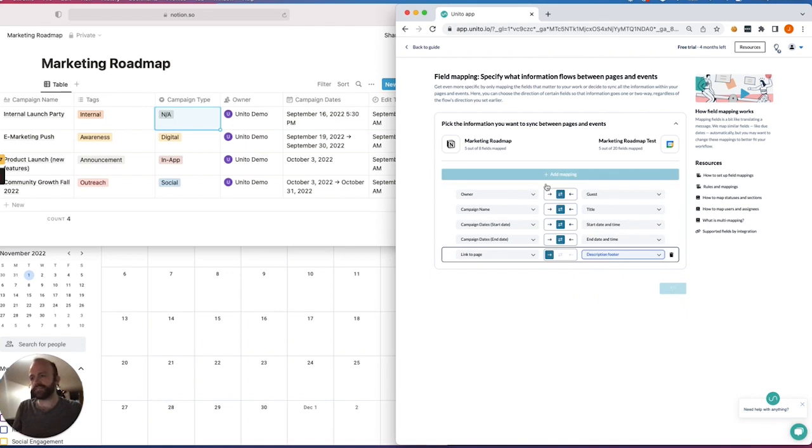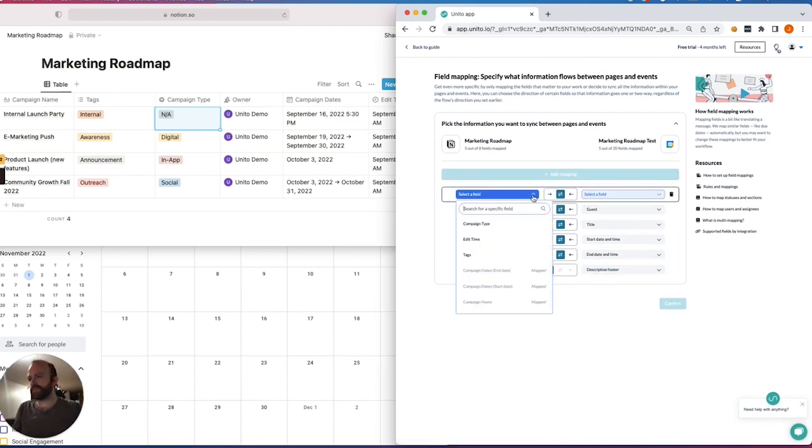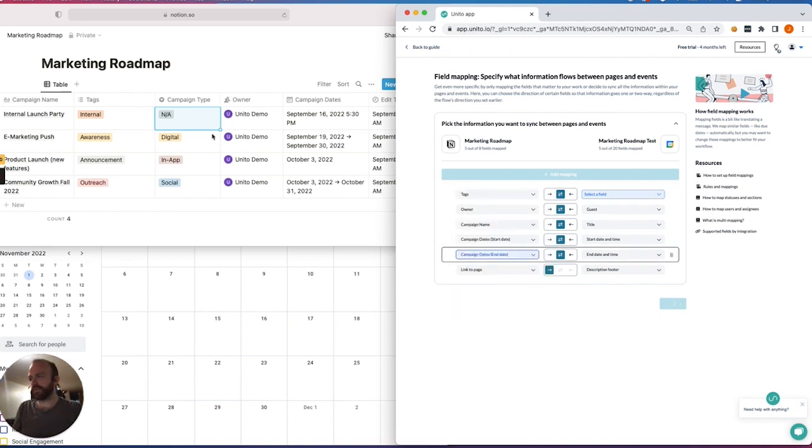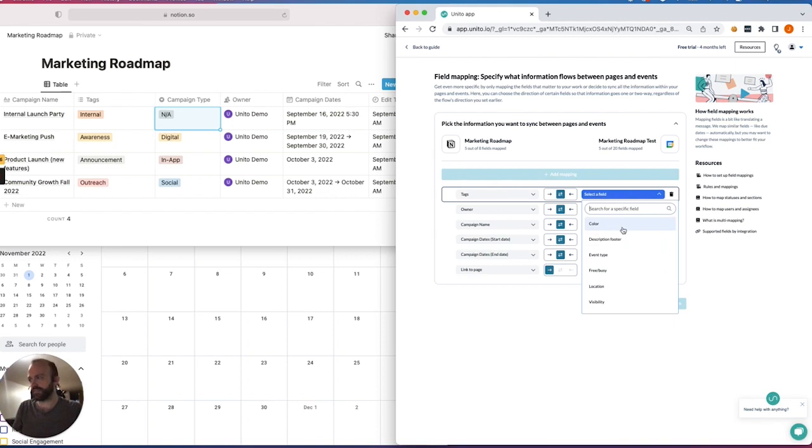And then another thing I'll do is just add a little bit of customization here, so that the tags I've chosen can add a bit of color to Google Calendar, as you'll see.